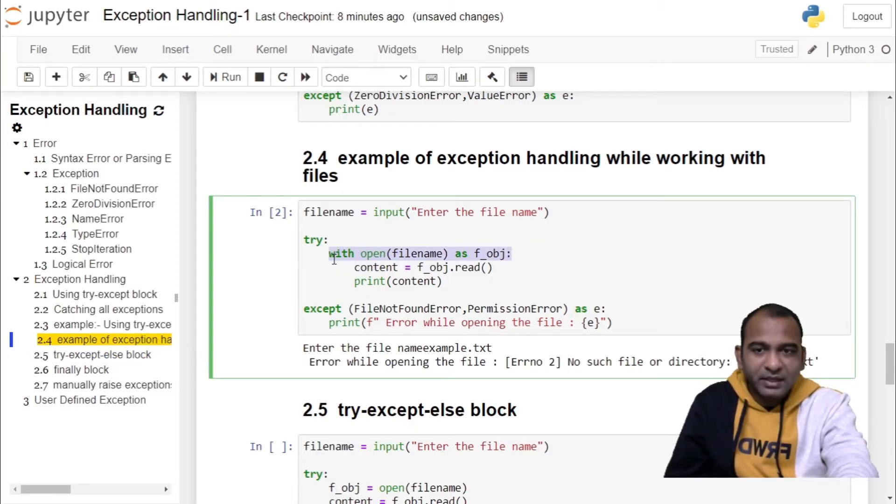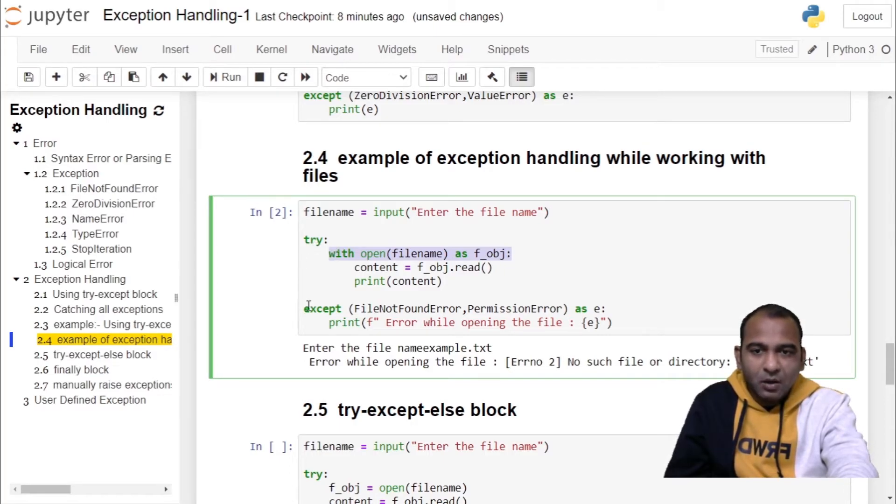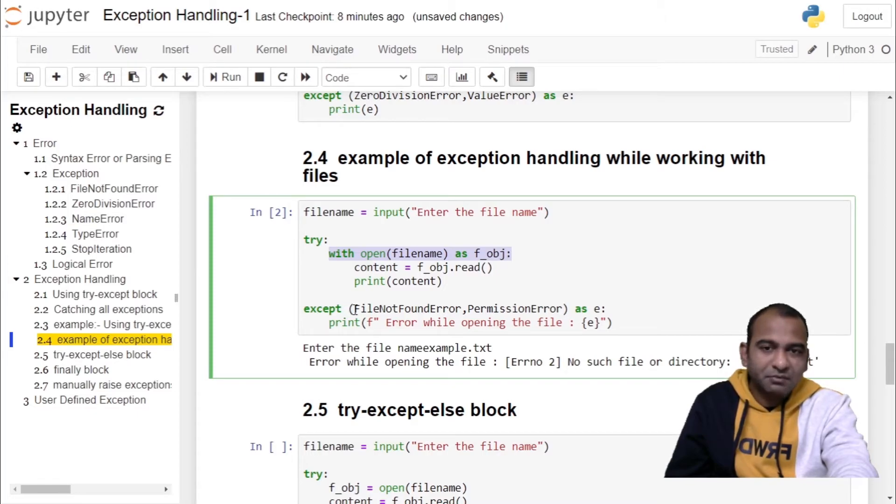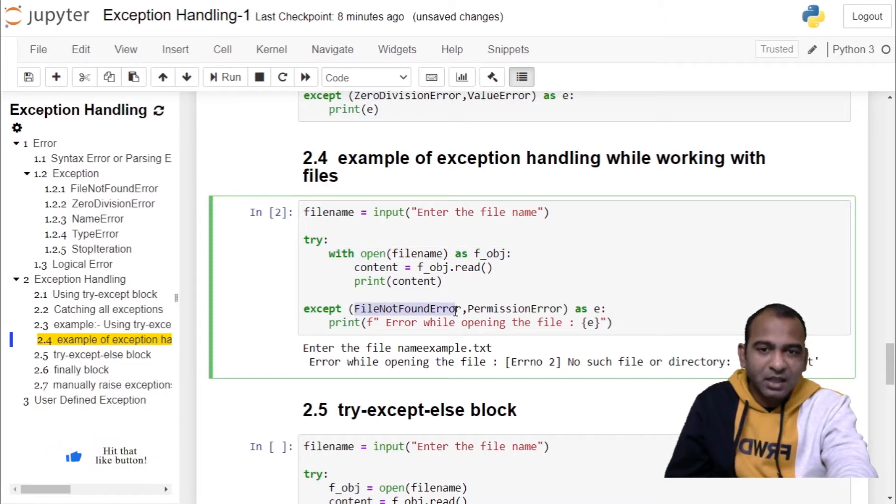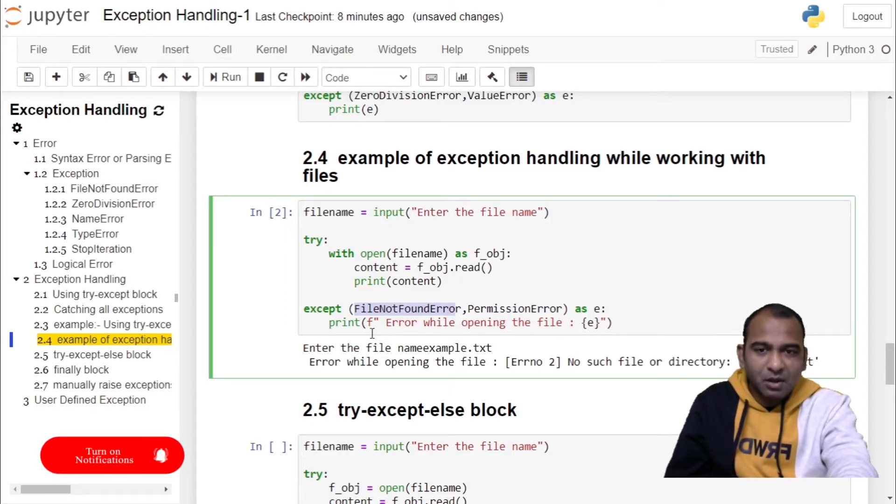The try block will terminate its execution. Exception object will be thrown according to the type of the object. It will be caught in file not found error object given as alias e, and inside the except block we